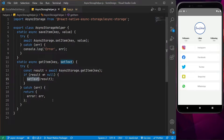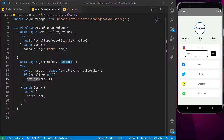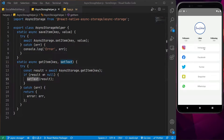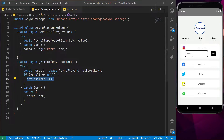So where we are going to implement this is basically over here. What we want to do is add the Instagram profile link, for example, and click on save, and it will save the value for this particular key. The key over here will be Instagram. So the key will be Instagram and the value will be my profile link. Similarly, the key will be Facebook and the value will be my profile link, and so on. When we click save, it should go to saveItem and save it, and when we want to view it, it should retrieve the value and update the text state.